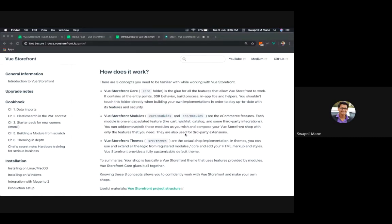Then come the Modules. There are core modules and source-level modules related to e-commerce features. Since Vue Storefront is a PWA for e-commerce, various functionalities need to be handled — like product browsing, add to cart, wishlists, and third-party integrations — and everything can be built as a module and plugged into Vue Storefront. The third concept is Themes — your theme is customizable. Vue Storefront comes with a default theme, but in e-commerce everyone wants their own brand theme, so it provides easy out-of-the-box functionality to build your own theme.